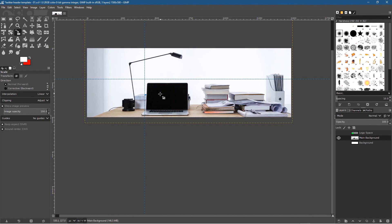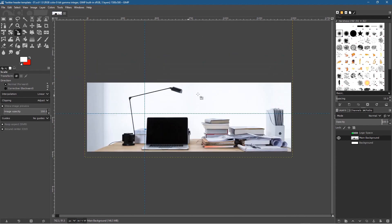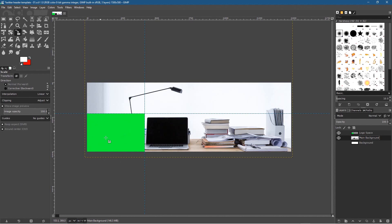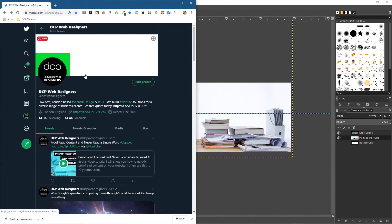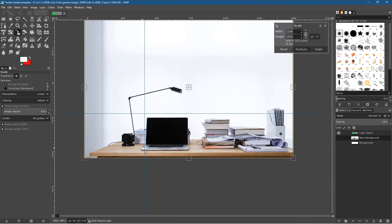That's going to be our background for the Twitter profile. Now we want to add maybe our website address, our company name, or what we do — it's up to you. If I turn on the green logo layer you can see roughly where the logo will overlay. I think that's going to be okay — the laptop will still be visible down the side.